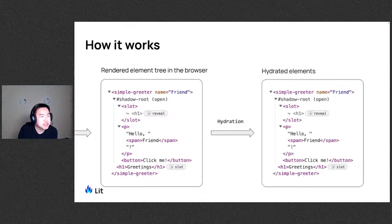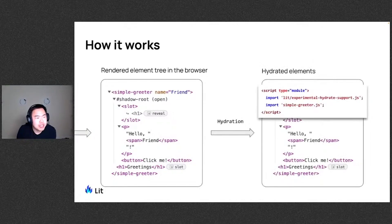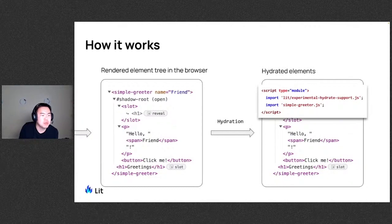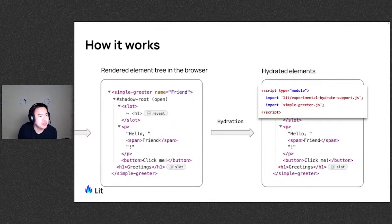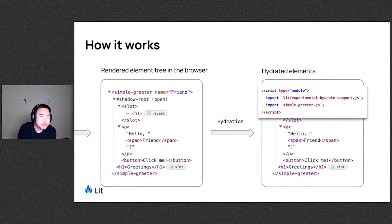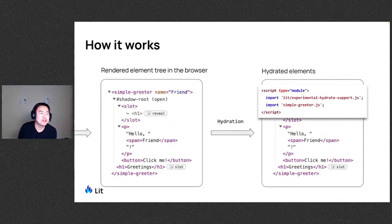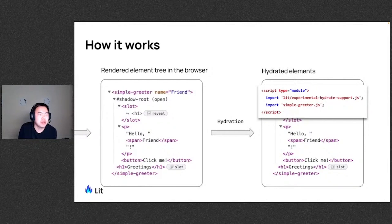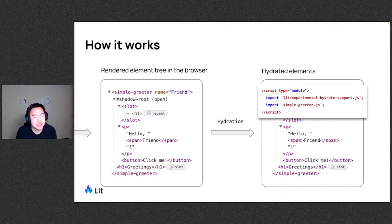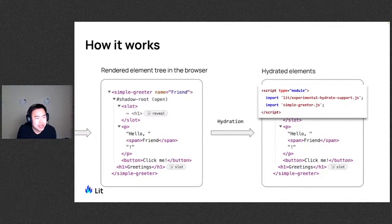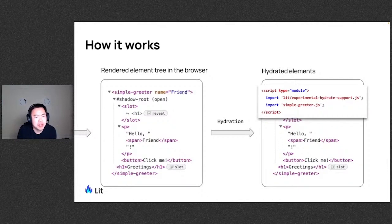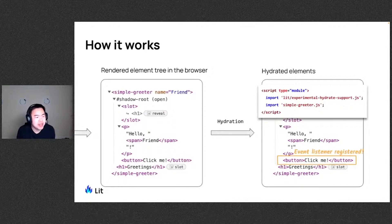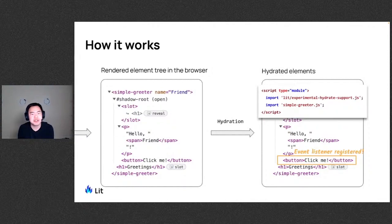So the next step here, optionally, if your component has some interactive bits and needs to be hydrated, what we can do is go ahead and bring in the LIT experimental hydrate support as well as the component definition here, which is a simple greeter. You can do this in any ways. Here I've chosen to add a script tag that brings this in along with the page. You can also do it in other ways where perhaps on a mouse enter dynamically import these. So the LIT experimental hydrate support patches our LIT element so that when the component definitions are loaded as the components upgrade, they will actually hydrate the component rather than trying to re-render them from scratch. So by doing this, any parts that have interactivity like this button here, we can have an event listener registered just like that.